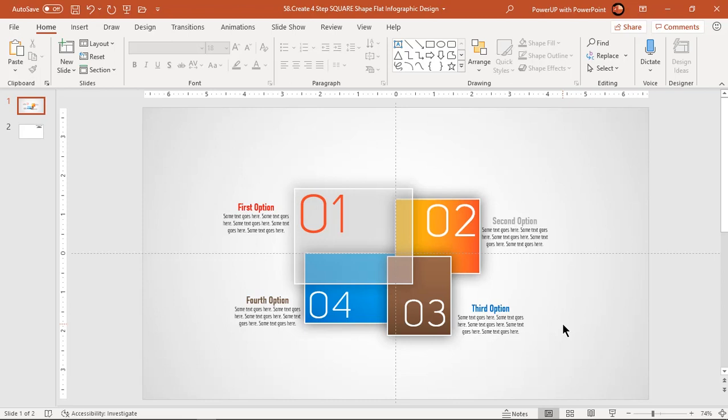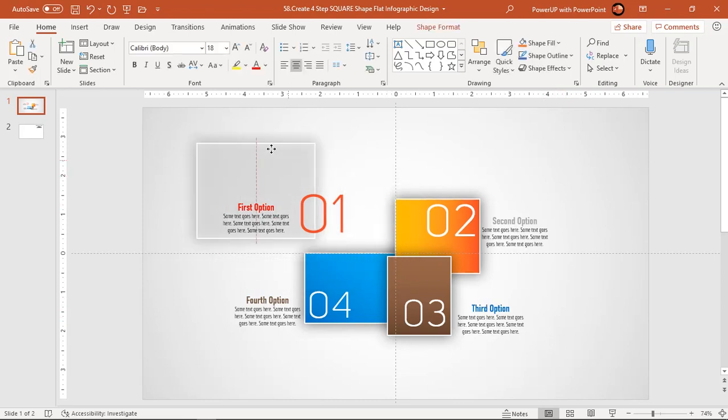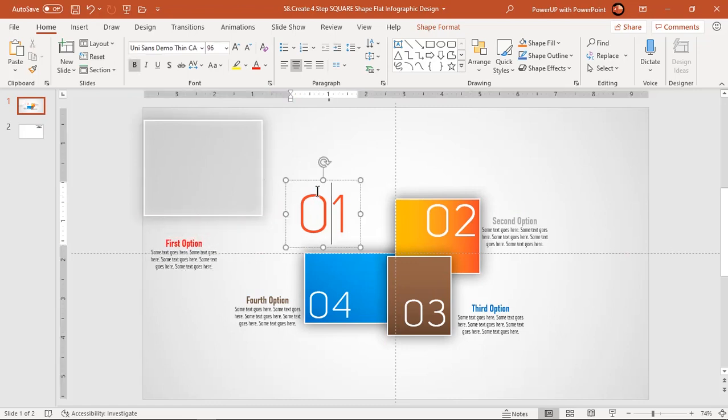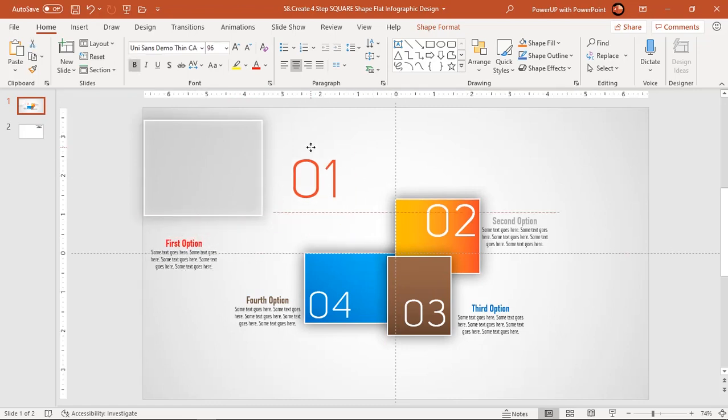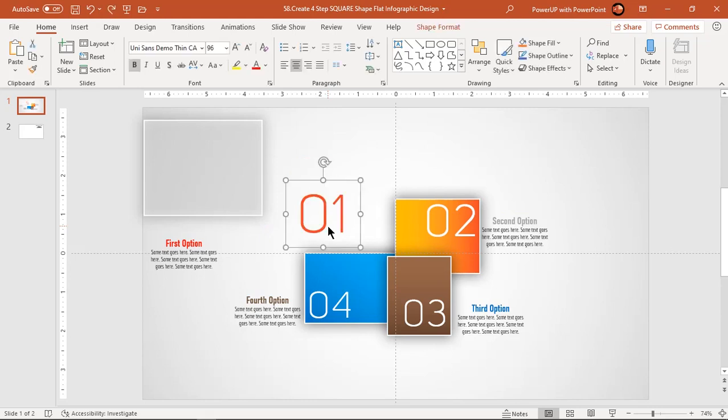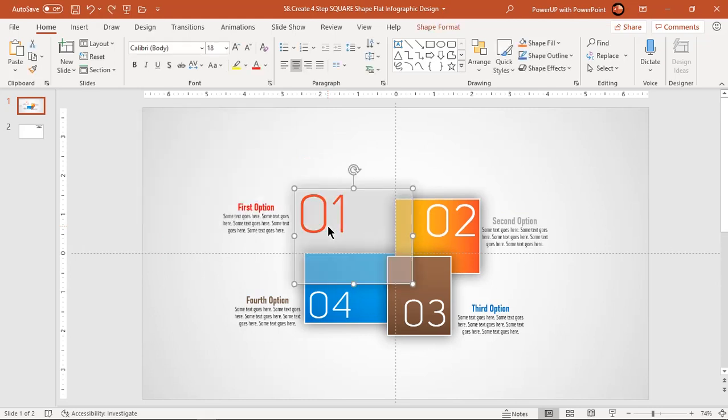As usual, let's first move each element of any one design segment. By doing this, we will identify how many elements need to be animated. In this design, we have three elements in each segment. Press Ctrl plus Z to undo all changes.